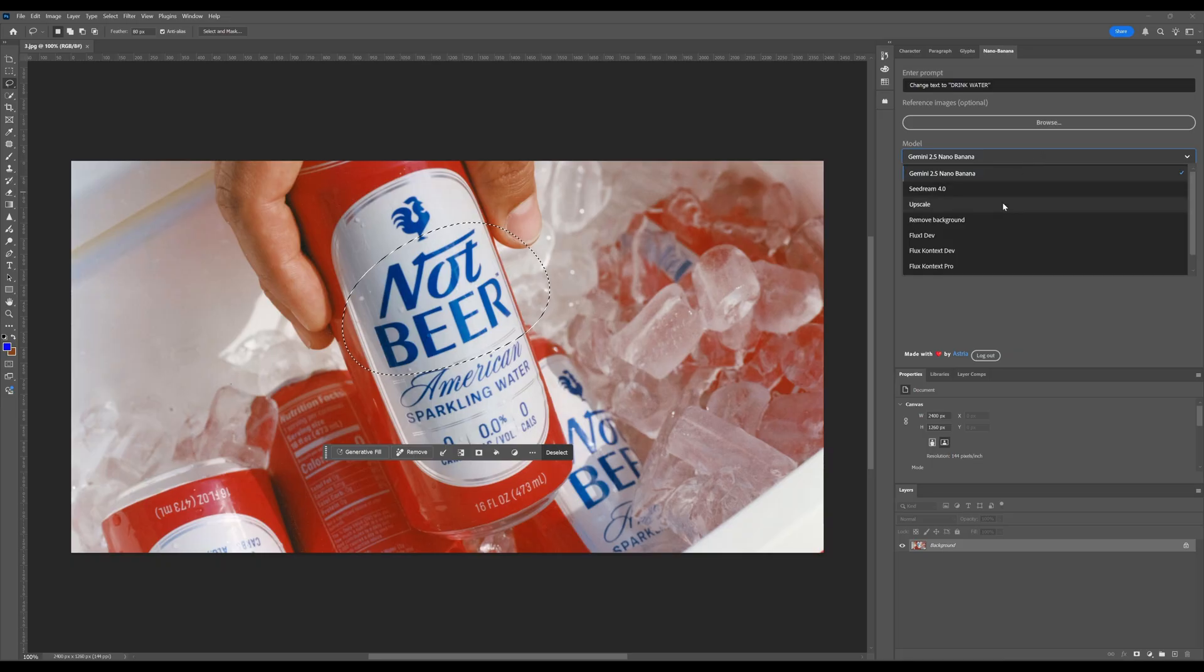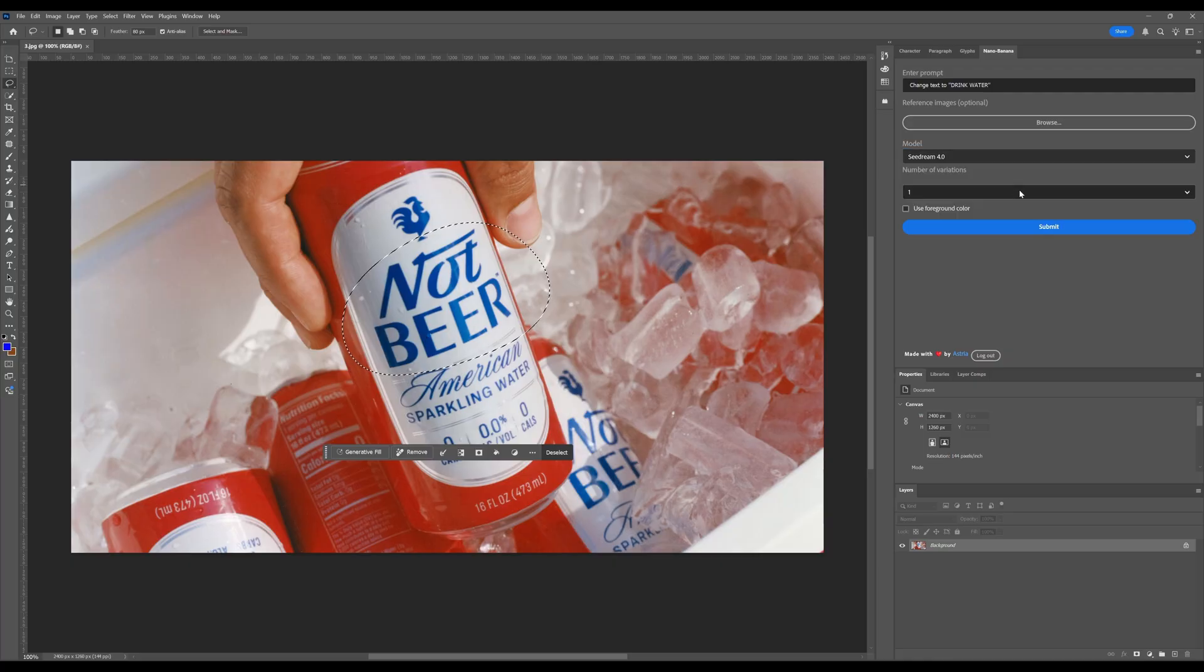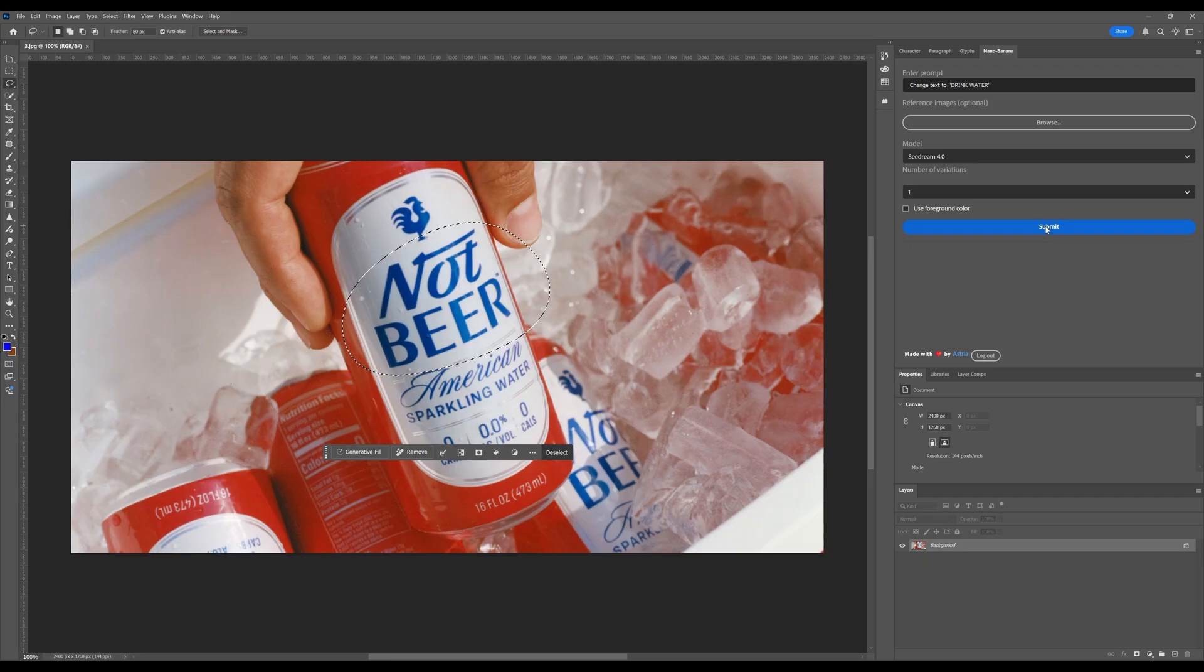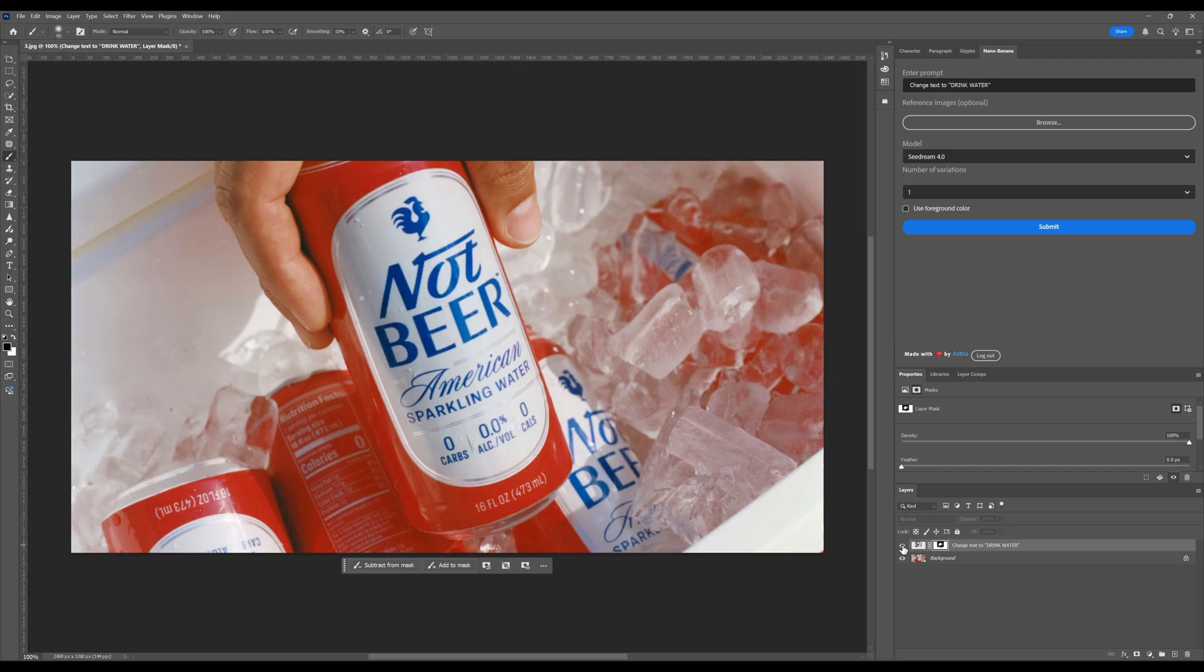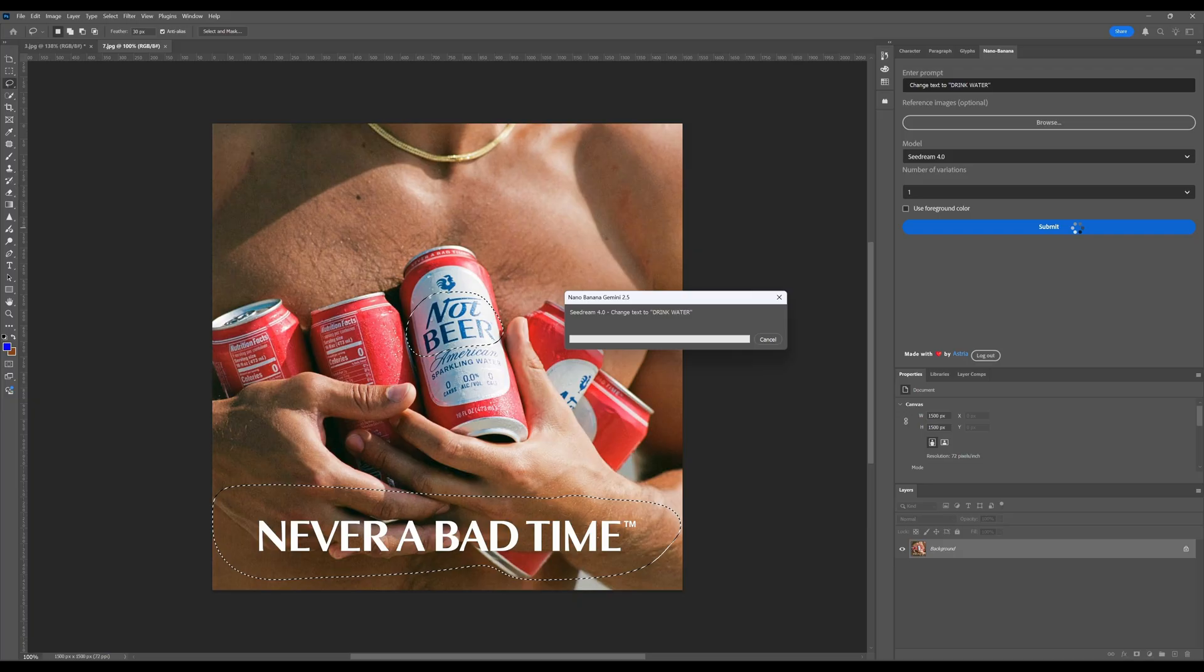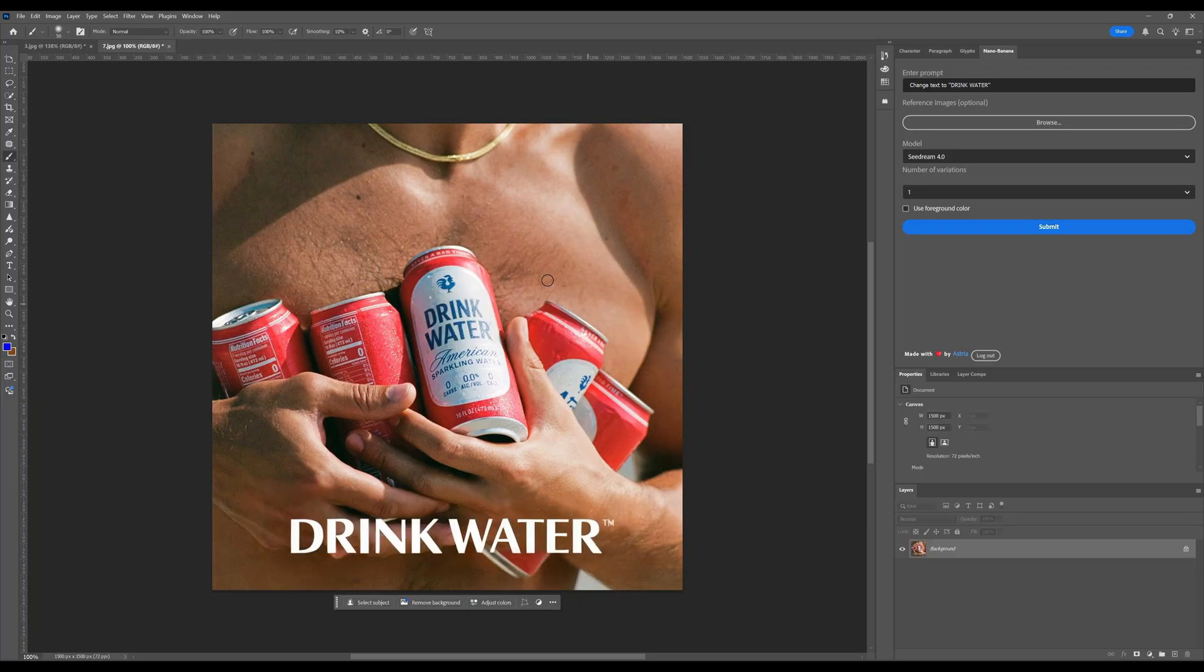SeaDream. I've never heard about it before. But it's from ByteDance, the owners of TikTok. So it's pretty impressive. So let's change this can of beer, not beer, to drink water. Because it's sparkling water. These are all first tries. This too. It's crazy. Well, that's it for today.